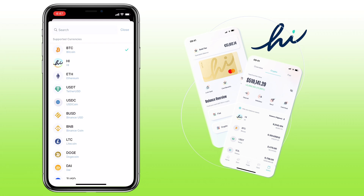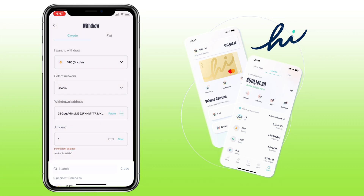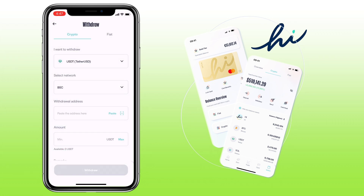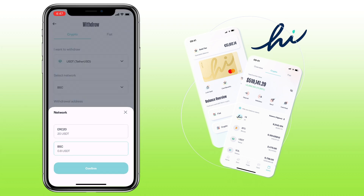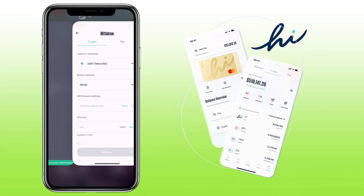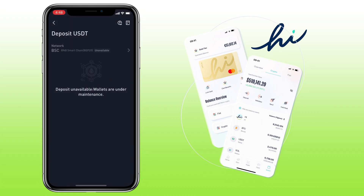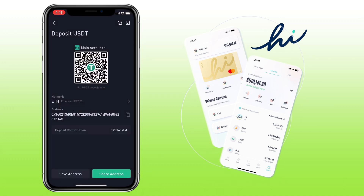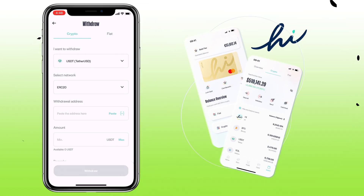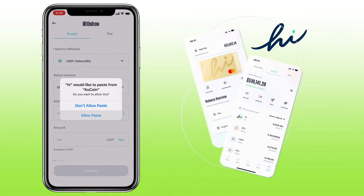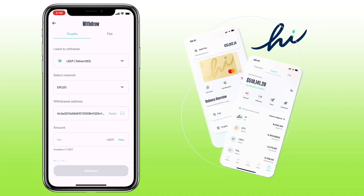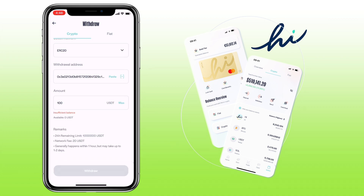Let's try a different token. Let me pick USDT. Select the network — let me pick ERC-20 network. Now, go to your external wallet again. Make sure you select the same token and network. Copy the receiving address. Go back to HiApp. Paste your withdrawal address here. Input the amount. Once all is set, you tap withdraw and proceed with the process.